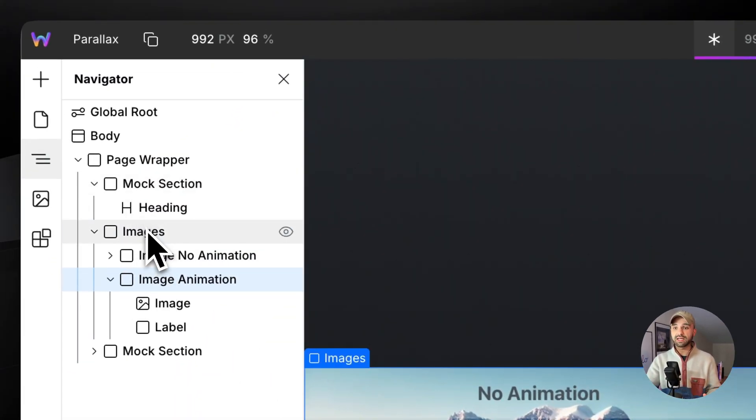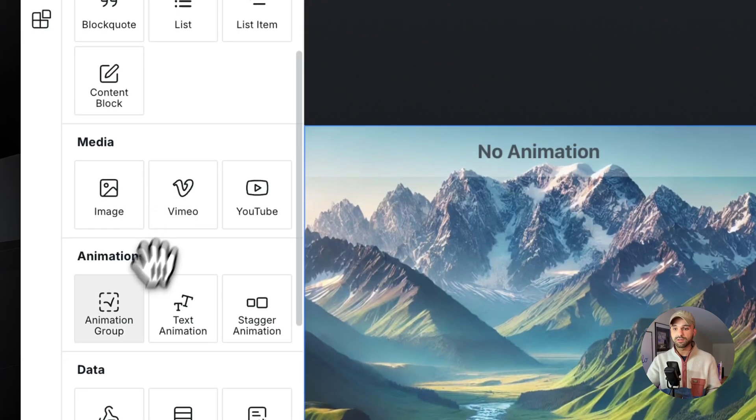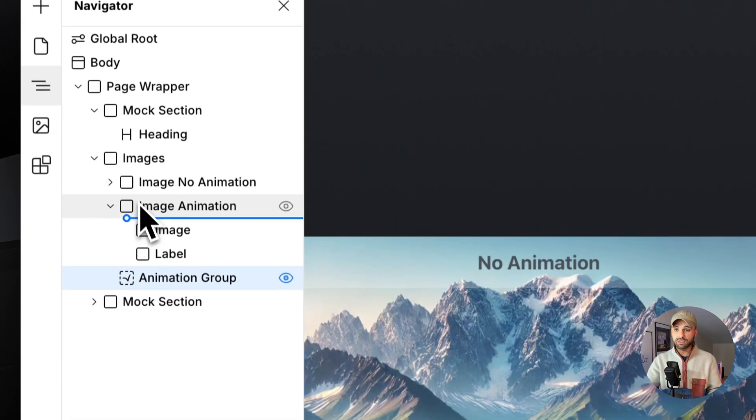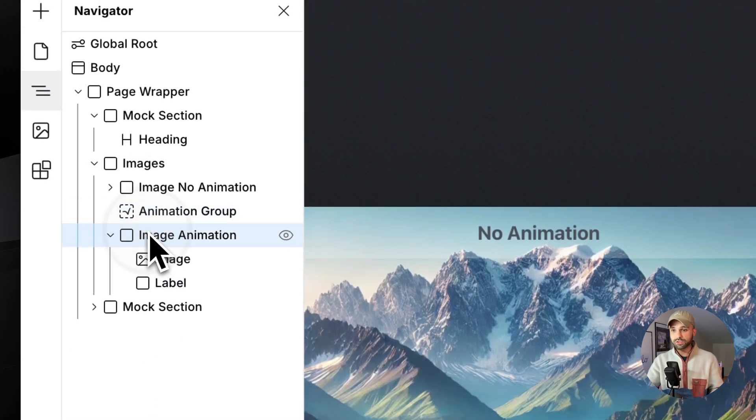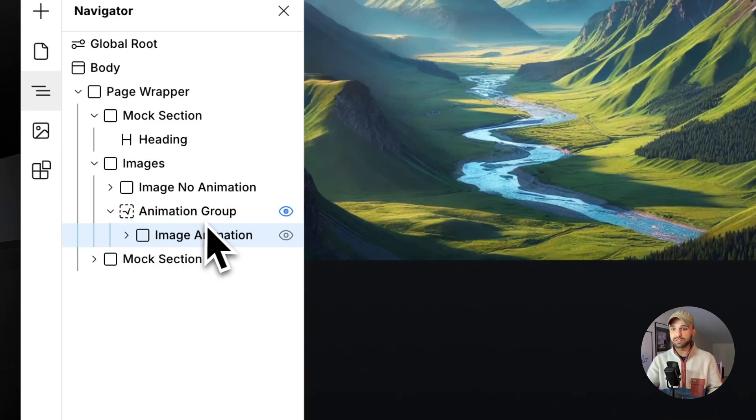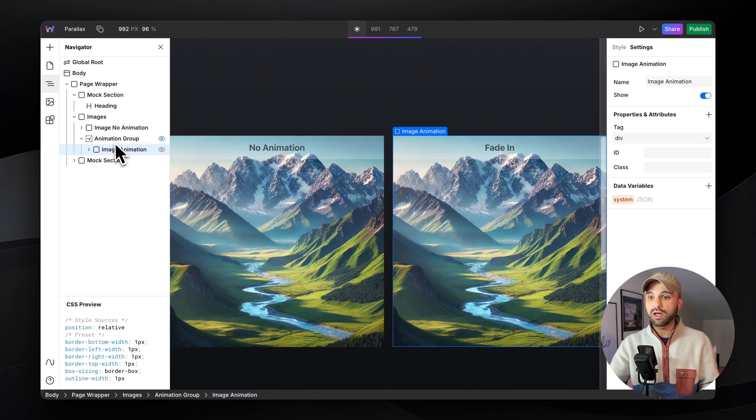Let's get started by adding an animation group component. Animation group is the foundation of all scroll-driven animations in Web Studio, and it works by animating all of its child contents. So we're going to drag just the right one in there for now.